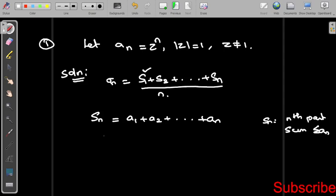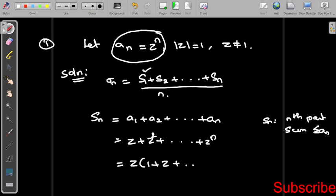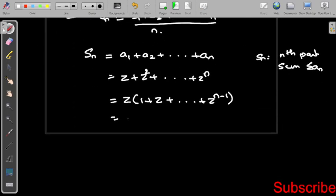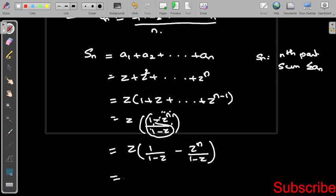The Sₙ value: a₁ equals z¹, a₂ equals z², plus ... plus zⁿ. Taking z outside gives z times (1 plus z plus ... plus z^(n-1)), which equals z times the geometric series sum: (1 minus zⁿ) divided by (1 minus z). Multiplying and splitting into two terms gives z divided by (1 minus z) minus z^(n+1) divided by (1 minus z).